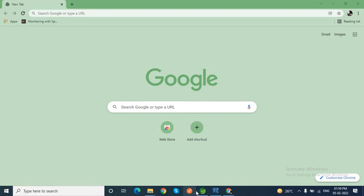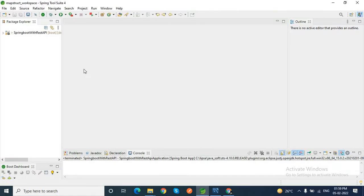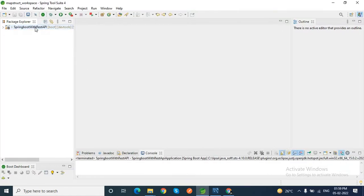Let me open my Spring Boot workspace. This is a project - Spring Boot with REST API. It is a REST API application.